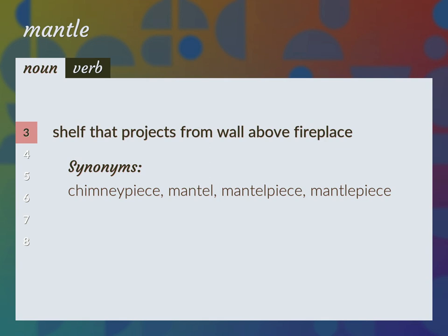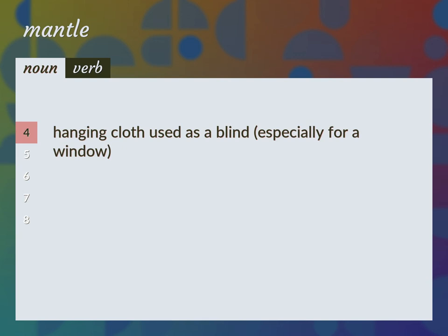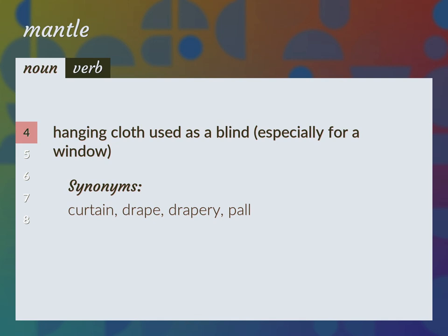Hanging cloth used as a blind, especially for a window. Synonyms: curtain, drape, drapery, pall.